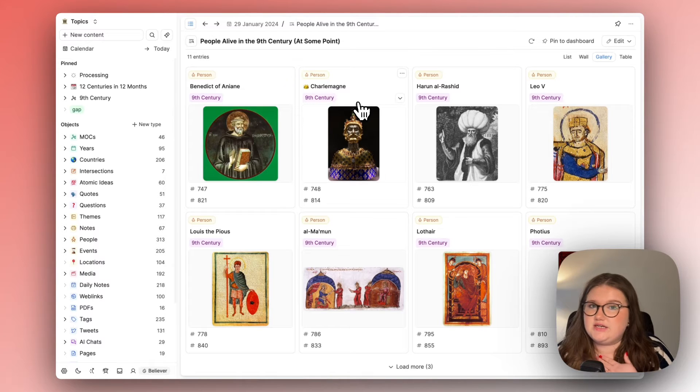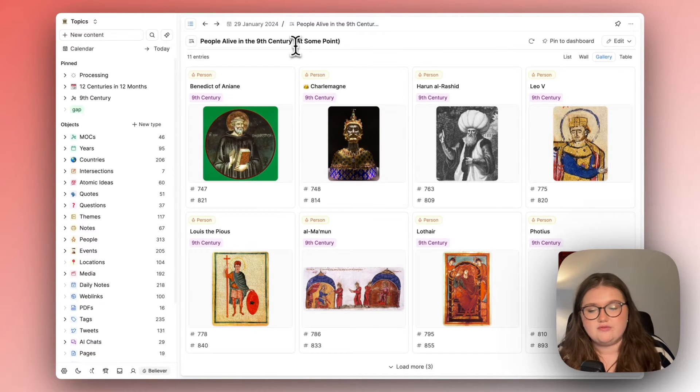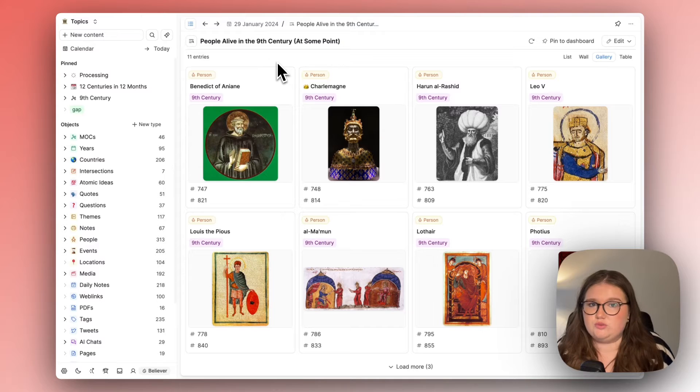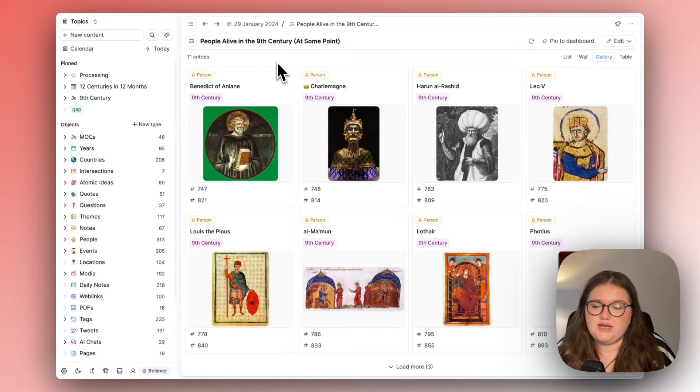So the information that I've decided I want to see which here is who was alive in the ninth century is only possible if I filled in the properties.